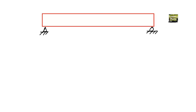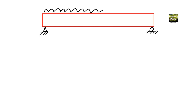So how we can define the tensile zone, the compressive zone, and the neutral axis of the beam? Let's consider this is a beam and there is a uniformly distributed load acting on this beam.